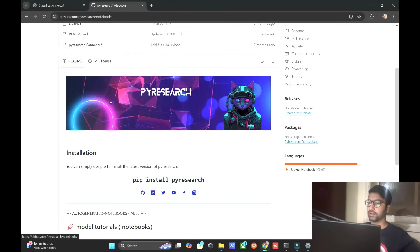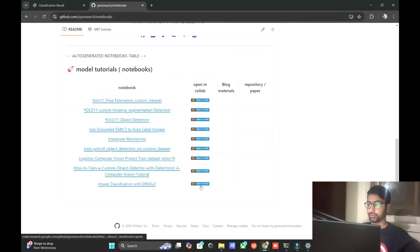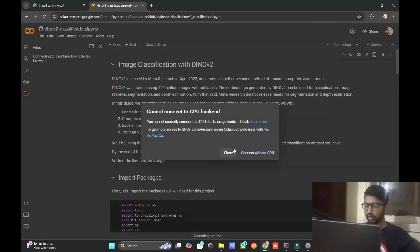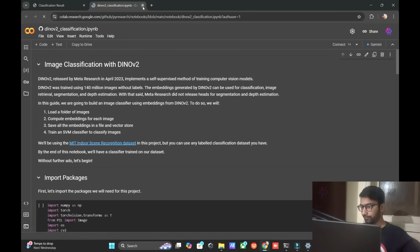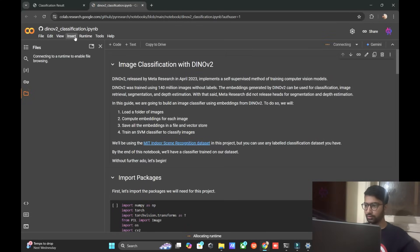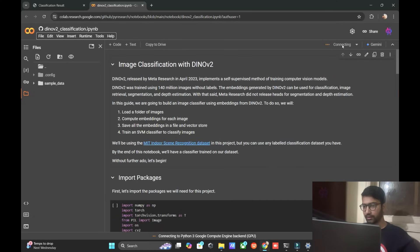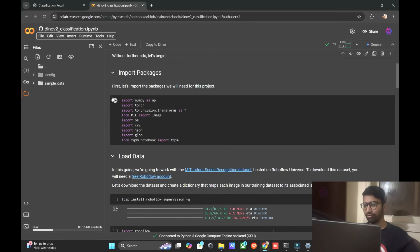We open the notebook — image classification with DINOv2 in PyReses. Let me switch my account so it is easy to connect with the GPU. Change the runtime to T4 Tesla and save. We will be connected to the GPU within seconds. DINOv2 was released by Meta AI research in April 2023.